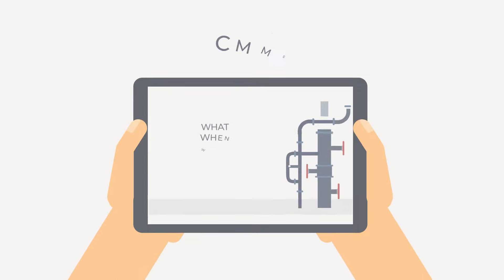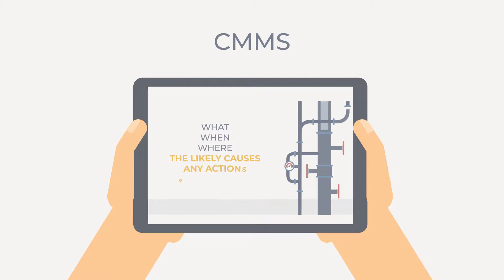What, when, where, the likely causes, any actions and risks involved.